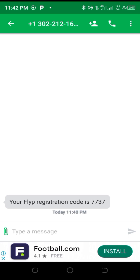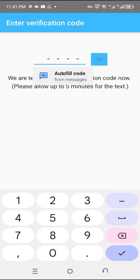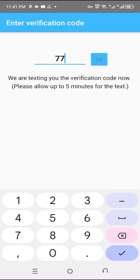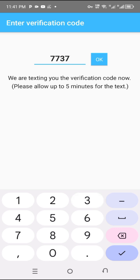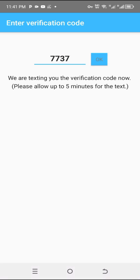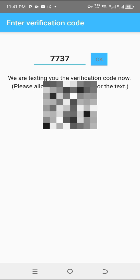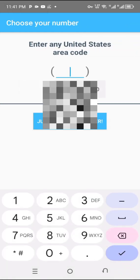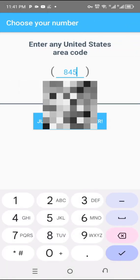Those who don't have TextPlus numbers can use any other temporary number — you can find these online. Once you are done, you'll be asked to enter any area code.